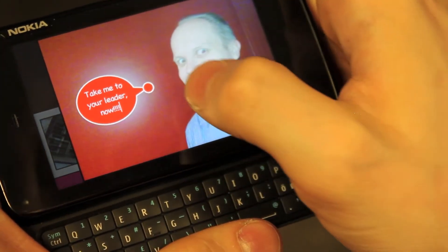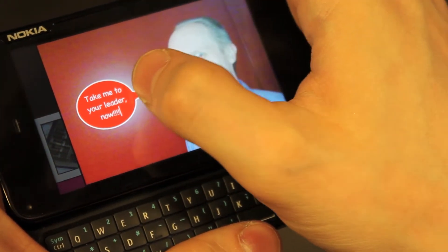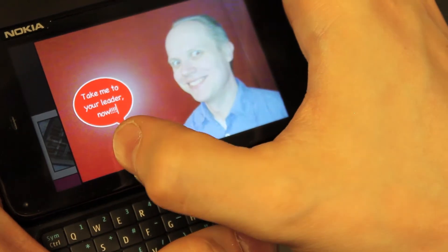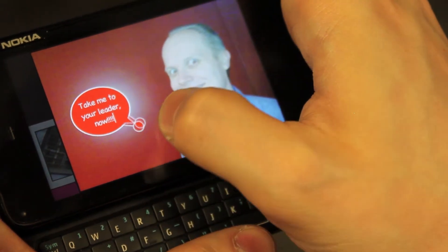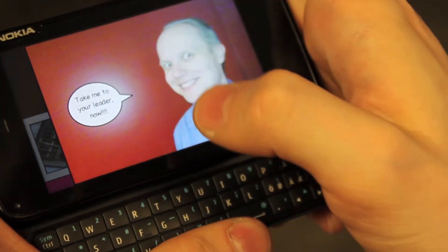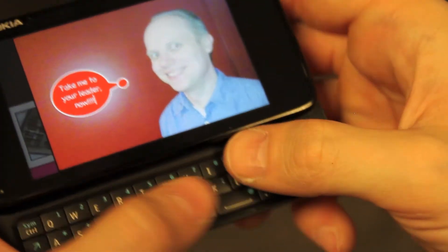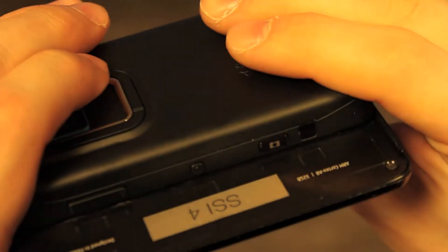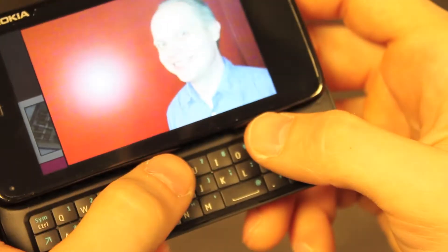People can also modify the position of the bubble and the bubble tip. Speech bubbles can be deleted by flipping the device upside down.